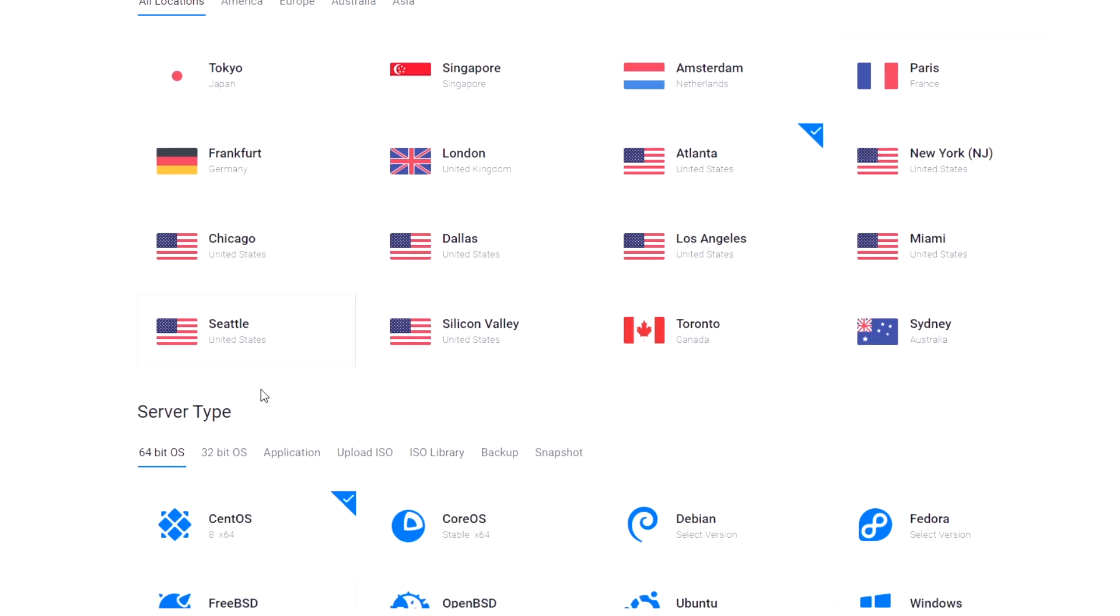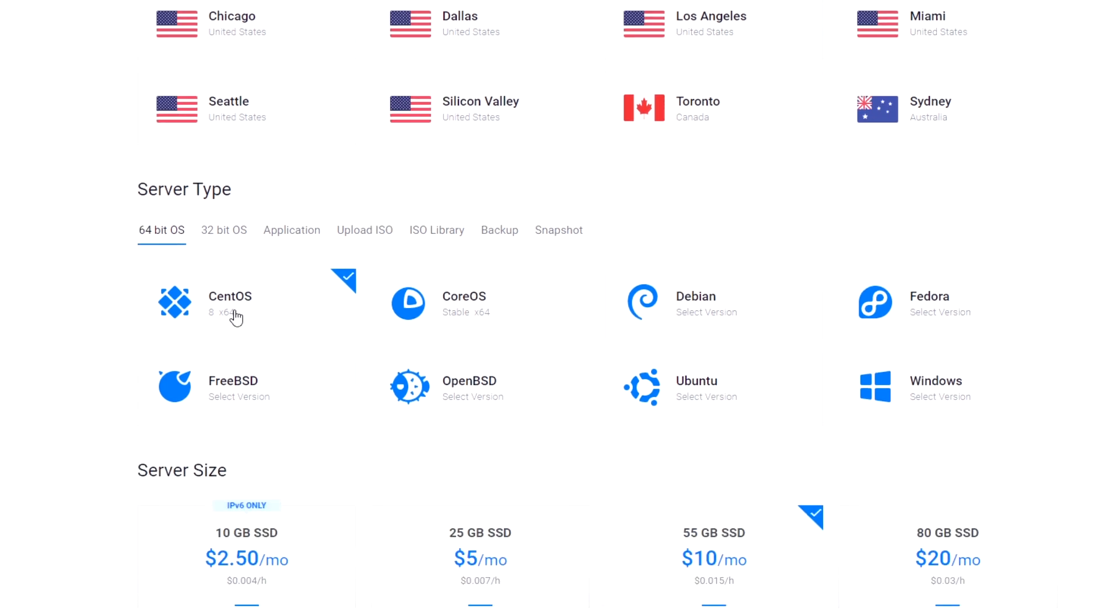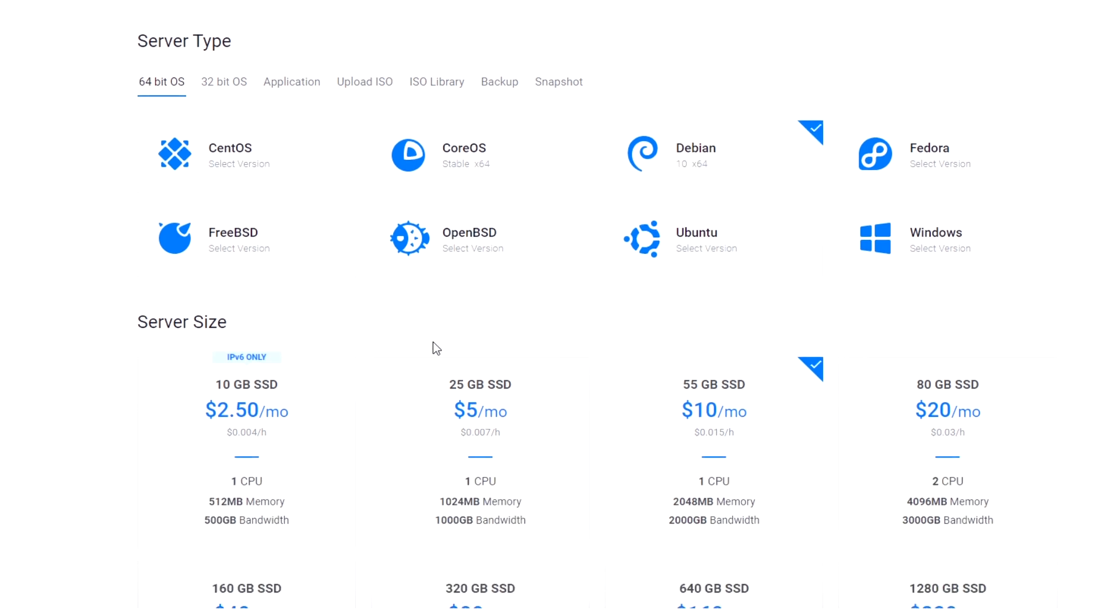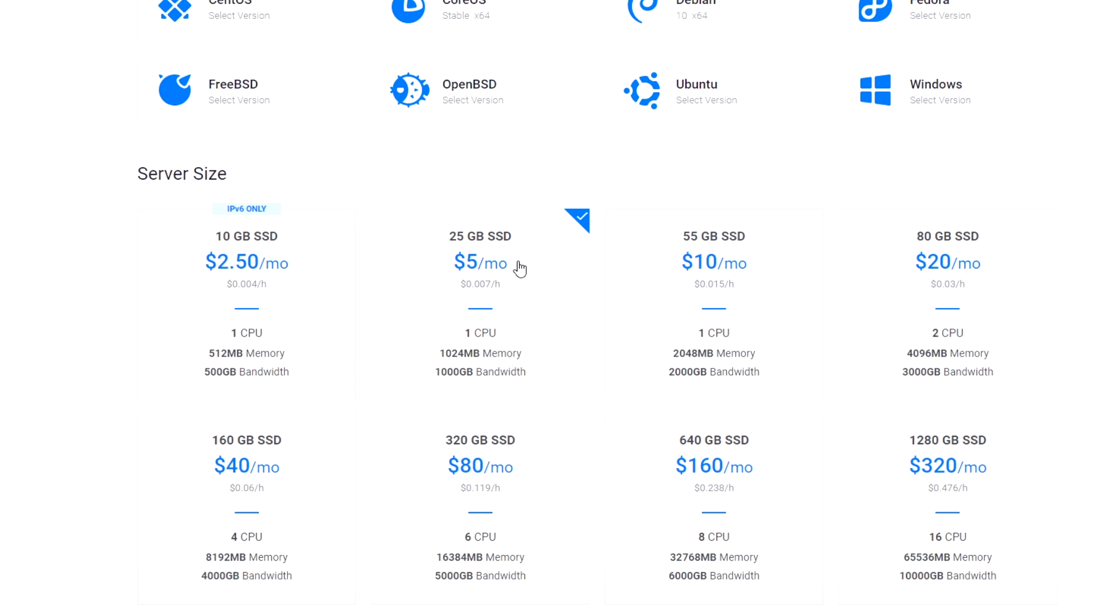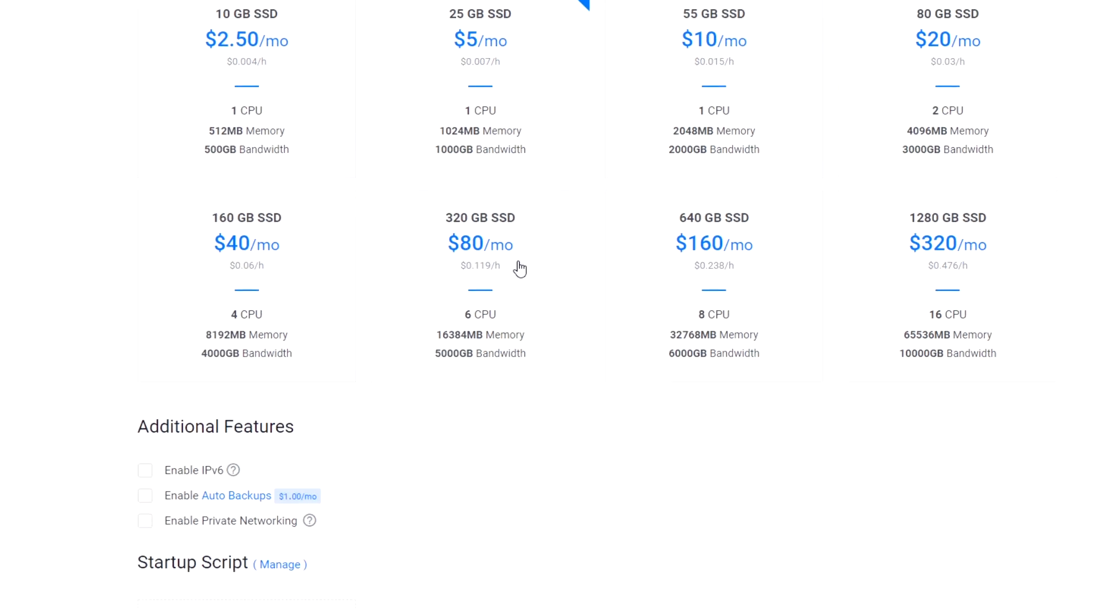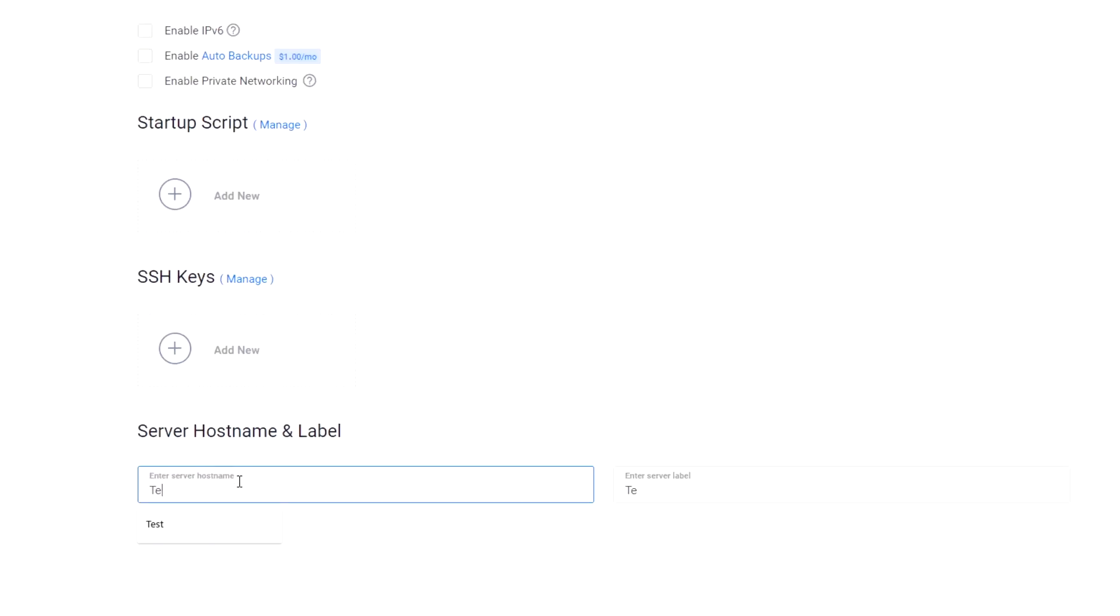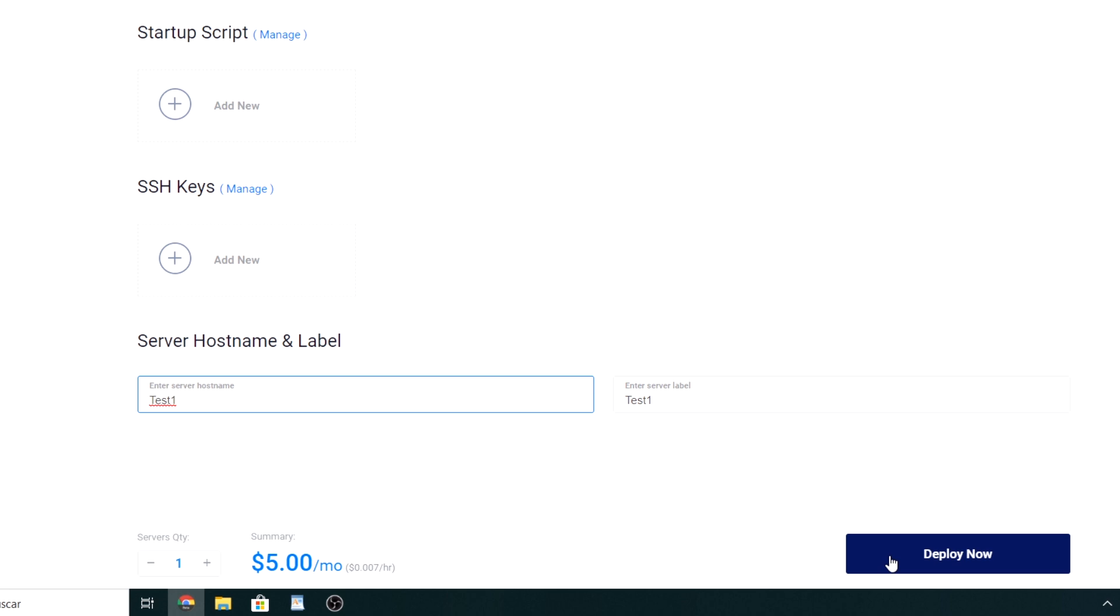In server type, you must select 64-bit and Debian, and the latest version. Also, you should select a size for your server. Remember that you can upgrade the server size at any time. Just type a name for the server and deploy the server.